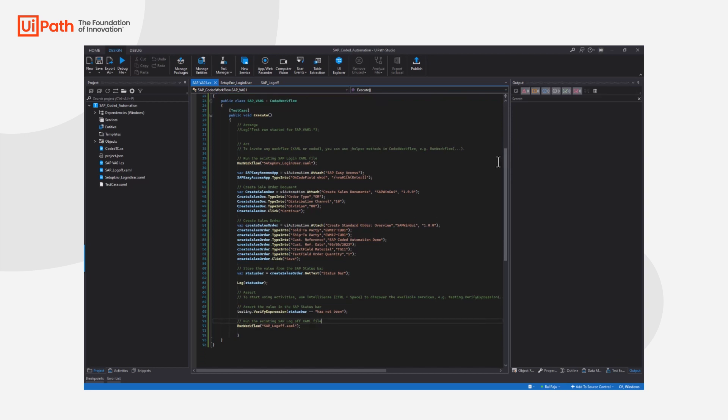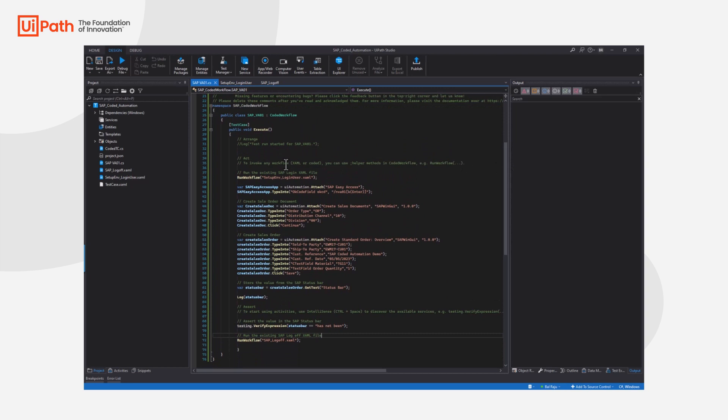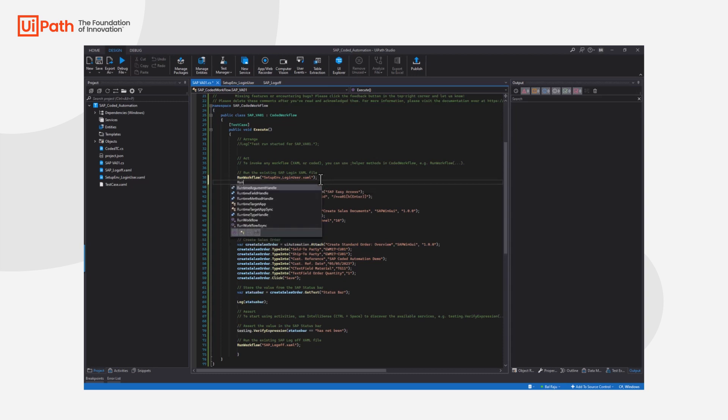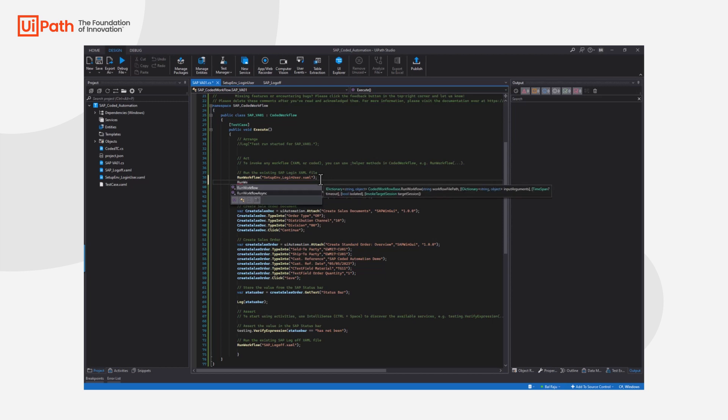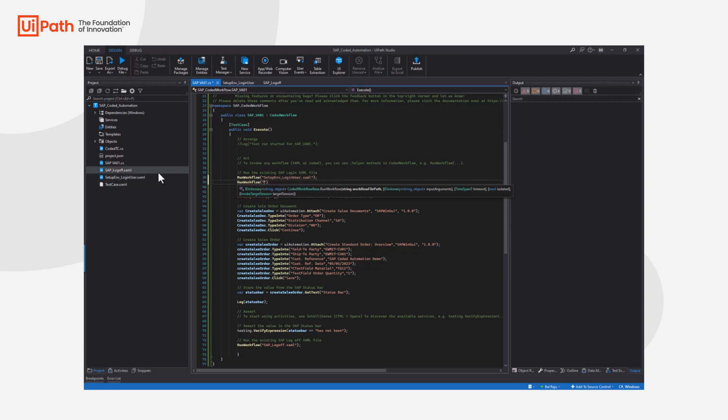As you can see in here after we've done the setup there's an example of running the existing workflow. Simply put, you can use run workflow and in double quotes call the name of the existing workflow which would be setup environment login user and zone, and simply just finish that off with a semicolon.